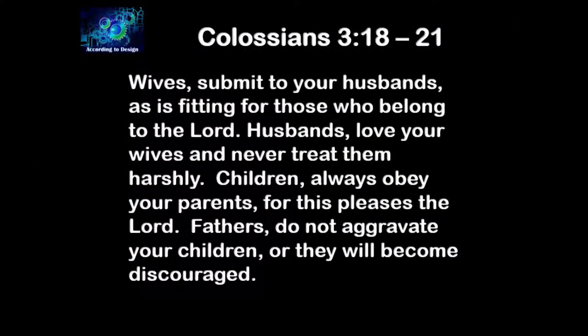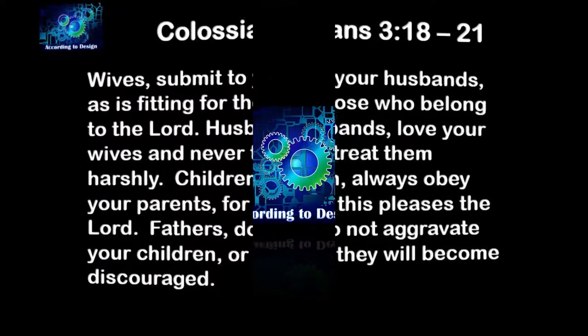Wives, submit to your husbands as is fitting for those who belong to the Lord. Husbands, love your wives and never treat them harshly. Children, always obey your parents, for this pleases the Lord. Fathers, do not aggravate your children, or they will become discouraged.